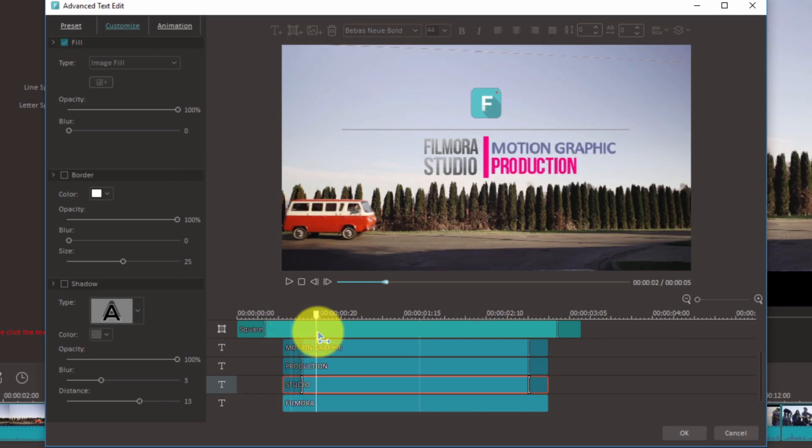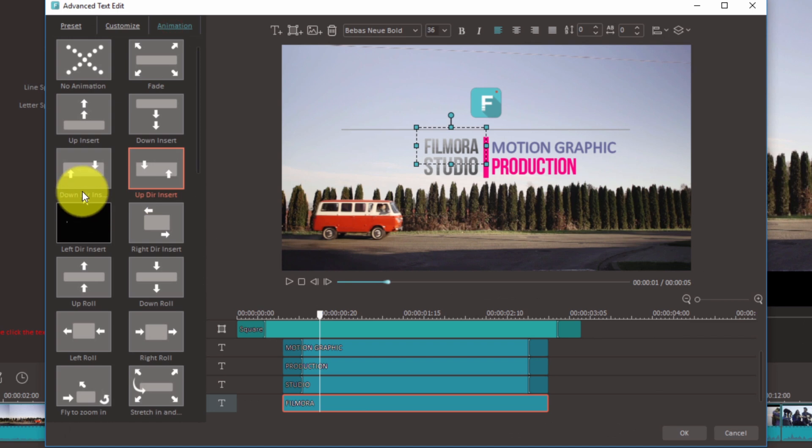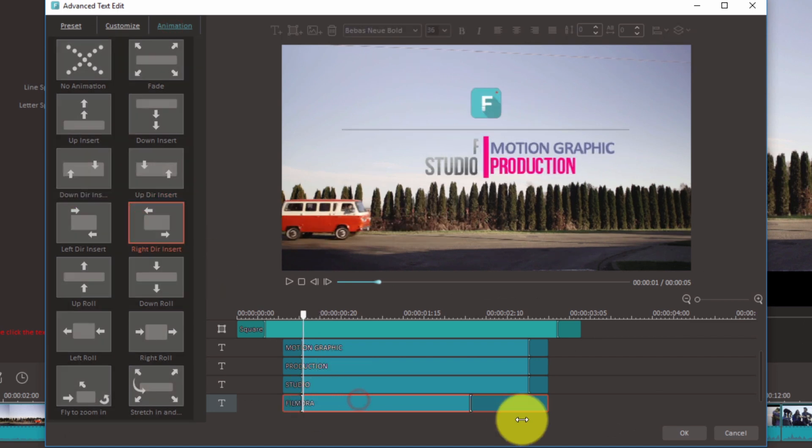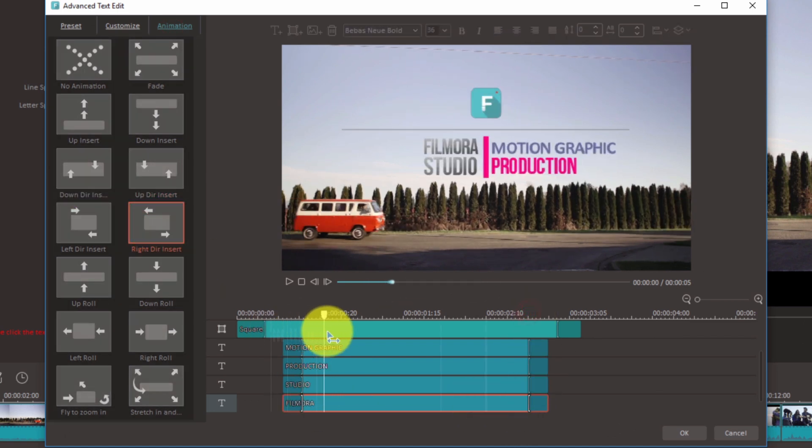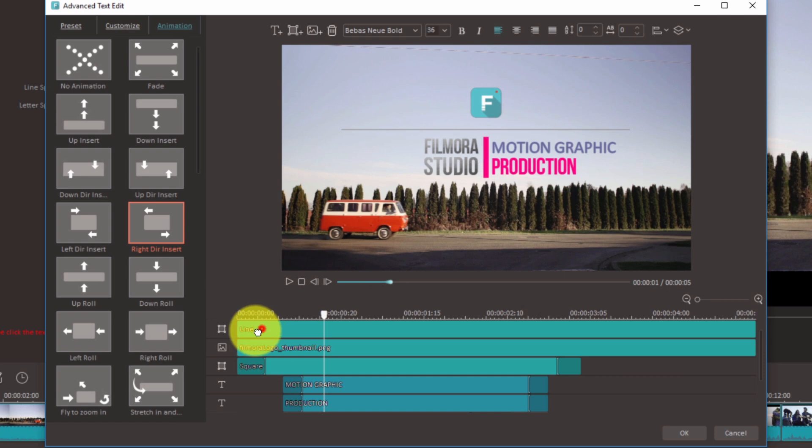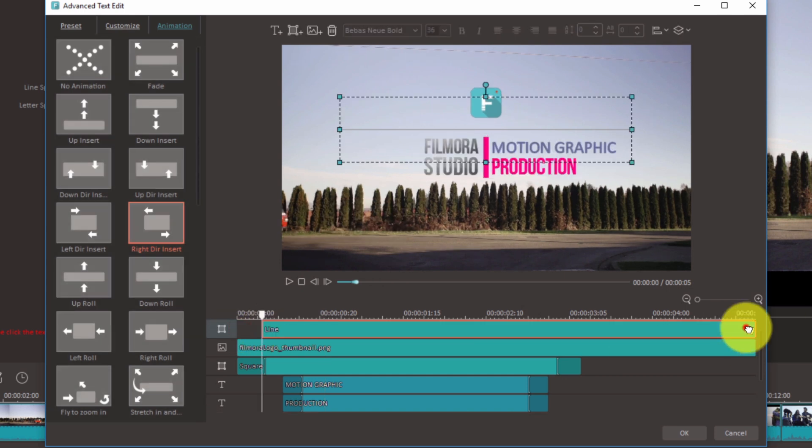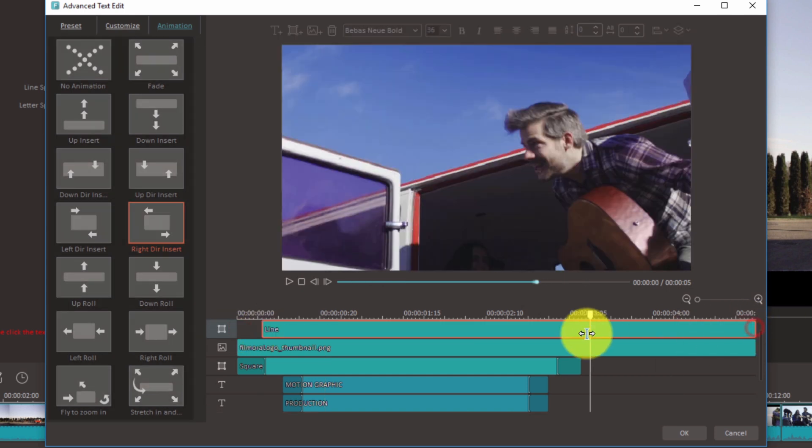Now head over to animation and select any animation you want for the new text. Feel free to be creative and try different stuff for your video. You will be amazed at how powerful this new tool is.